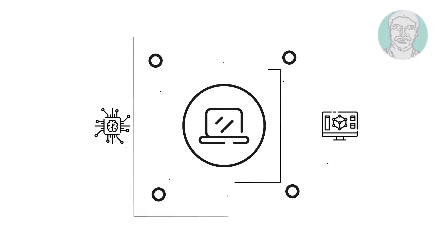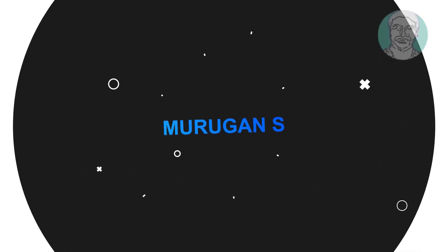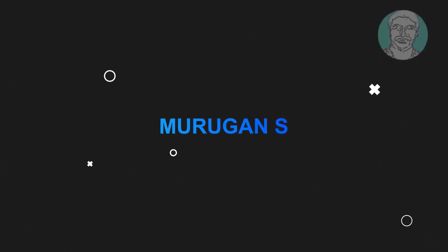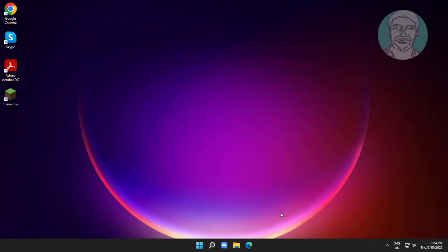Welcome viewer, I am Murigan S. This video tutorial describes how to fix stereo mix not working or picking audio in Windows 11 and Windows 10.